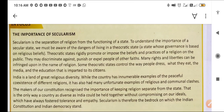Now, the importance of secularism. Secularism is the separation of religion from the functioning of a state. To understand the importance of a secular state, we must be aware of the dangers of living in a theocratic state — a state whose governance is based on religious belief, which promotes the beliefs of a particular religion.